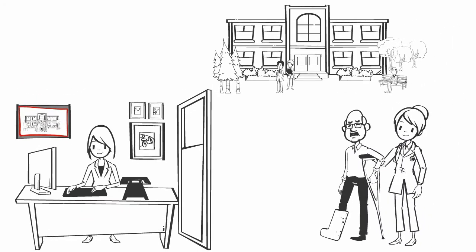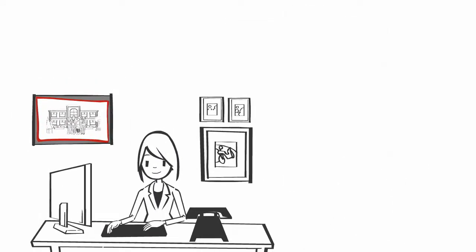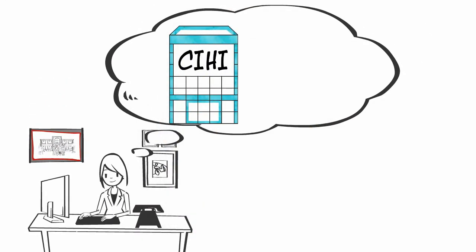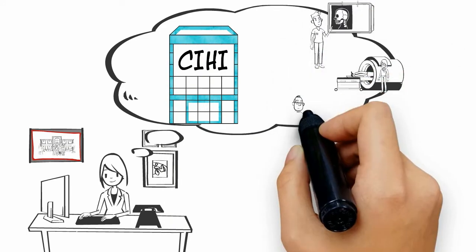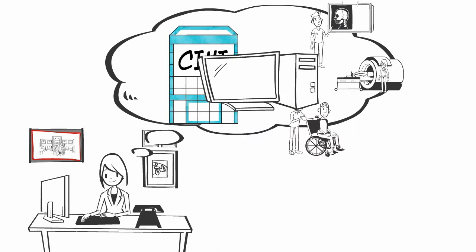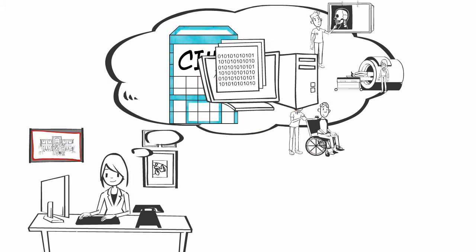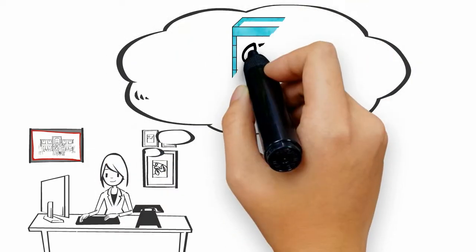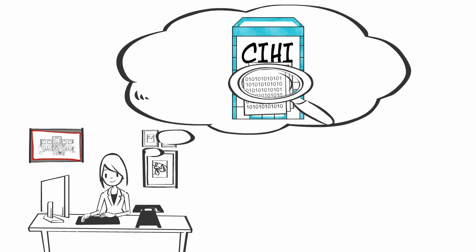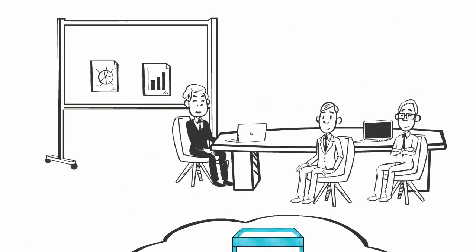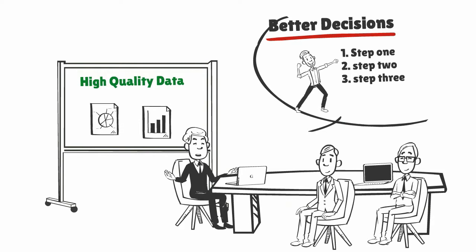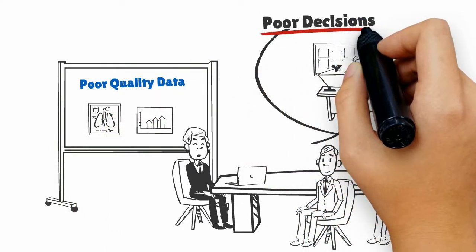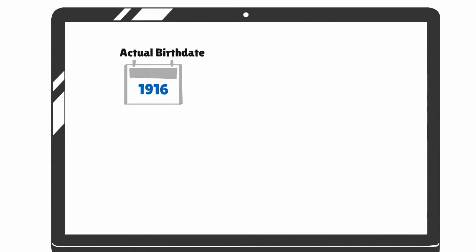Kim learned about the Canadian Institute for Health Information, CIHI as it's also known, which provides information on the health of Canadians and on healthcare in Canada. She wants to know that the information is high quality before using it. After all, while high-quality data can lead to better decisions, poor quality data can lead to poor decisions.